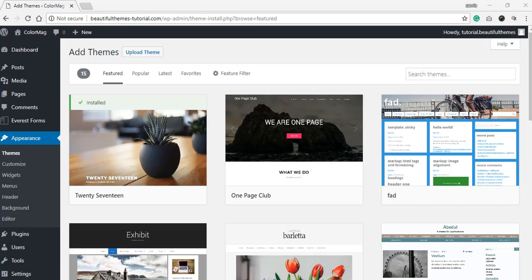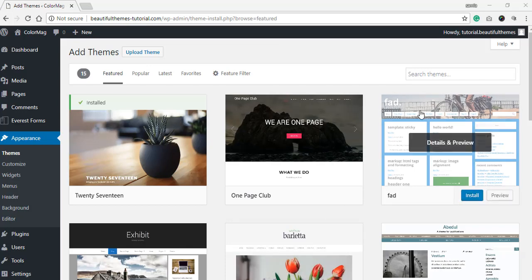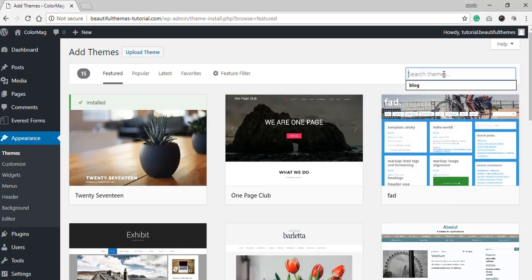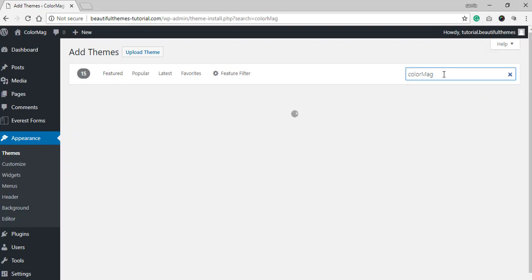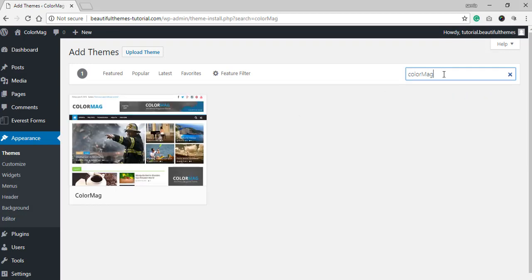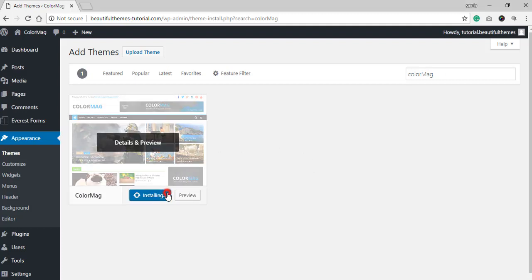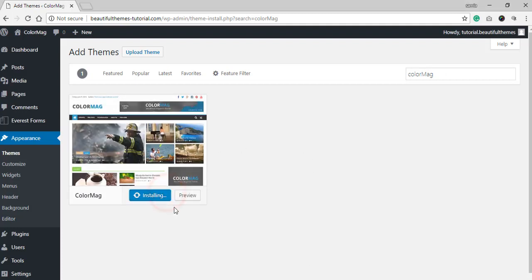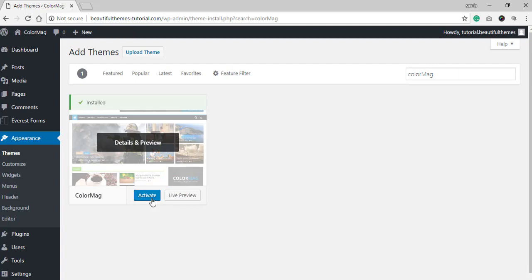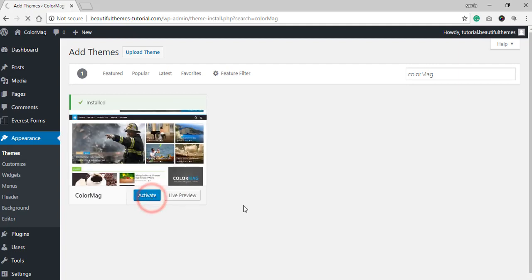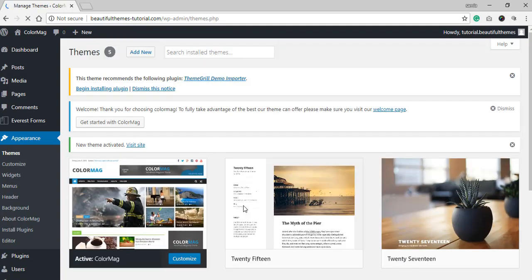While there are both free and premium versions of this theme, we are now installing the free version. Now on the search bar, type in ColorMag. Once the search result comes up, you can go ahead and install the theme. Don't forget to activate the theme once it is installed.